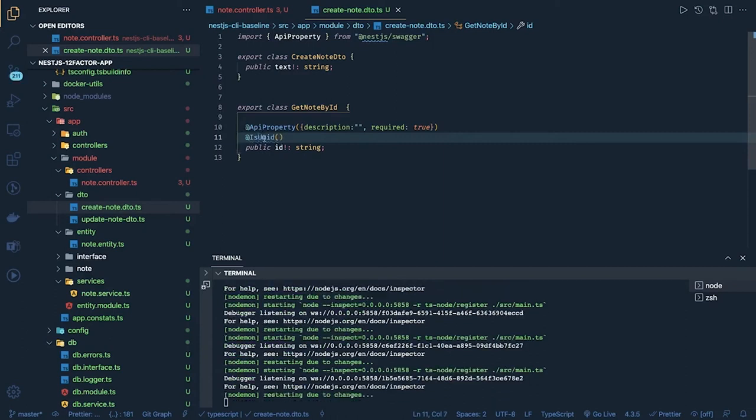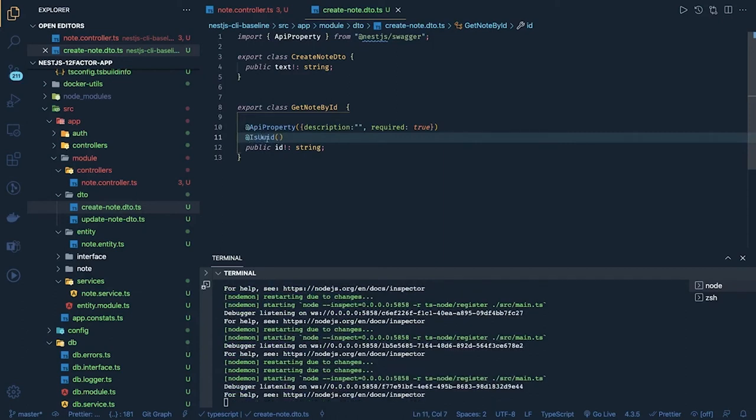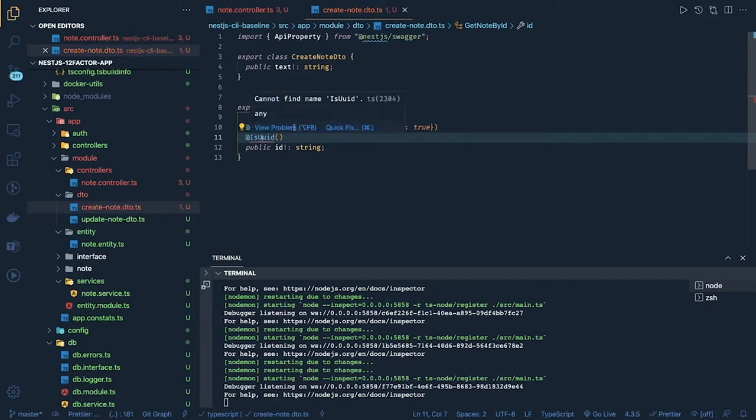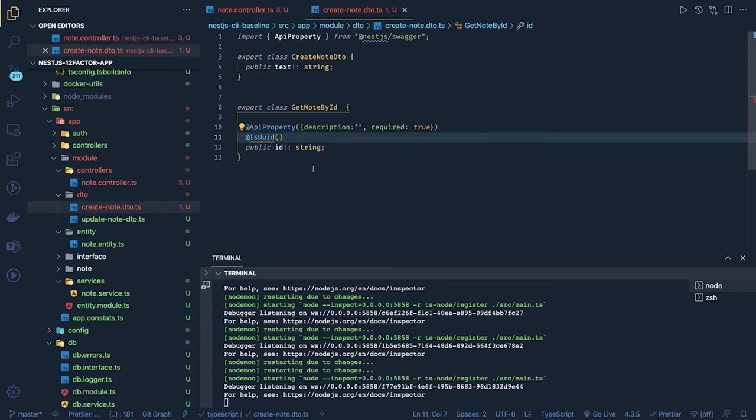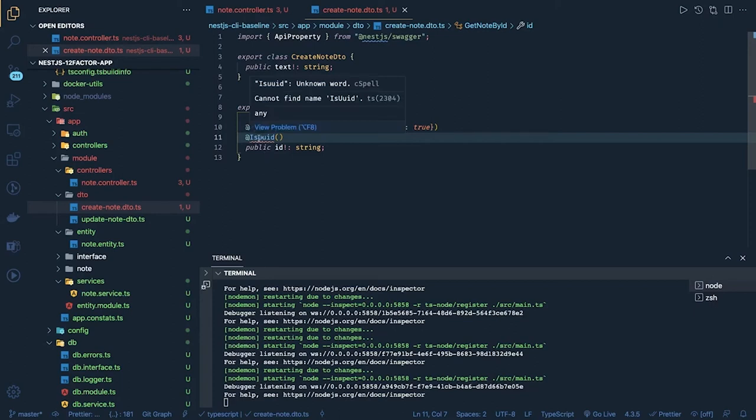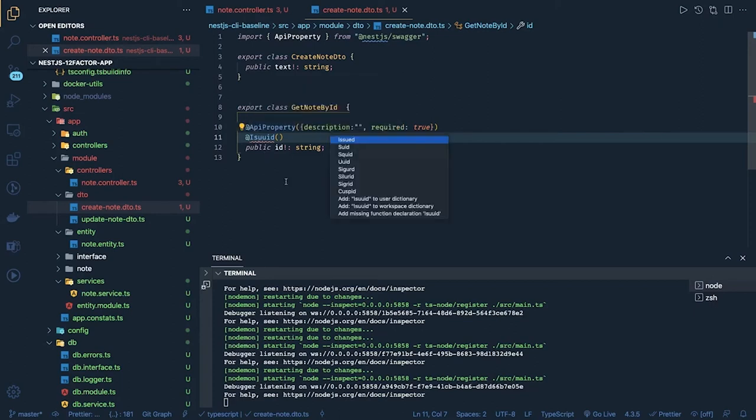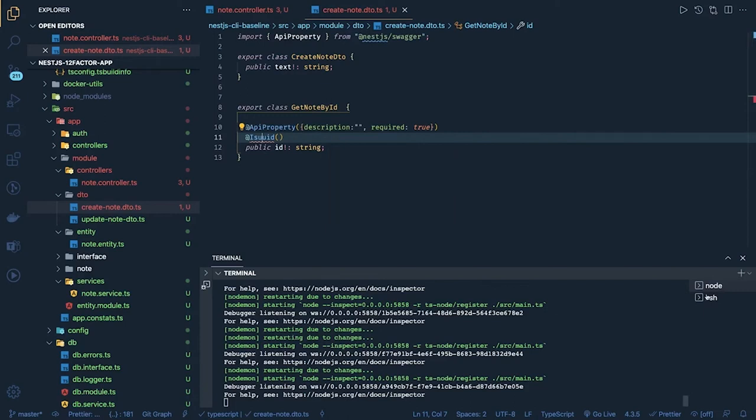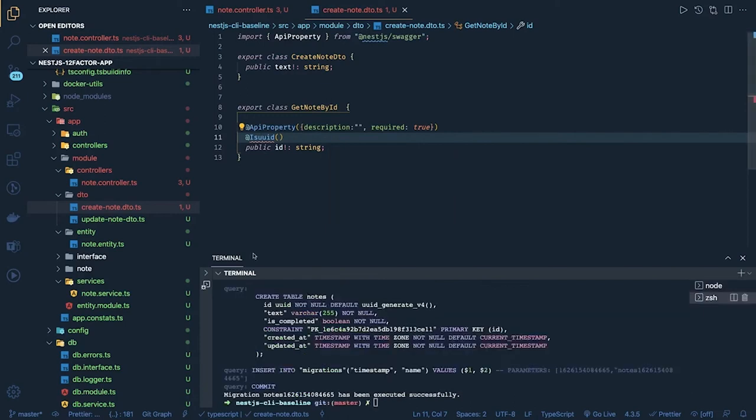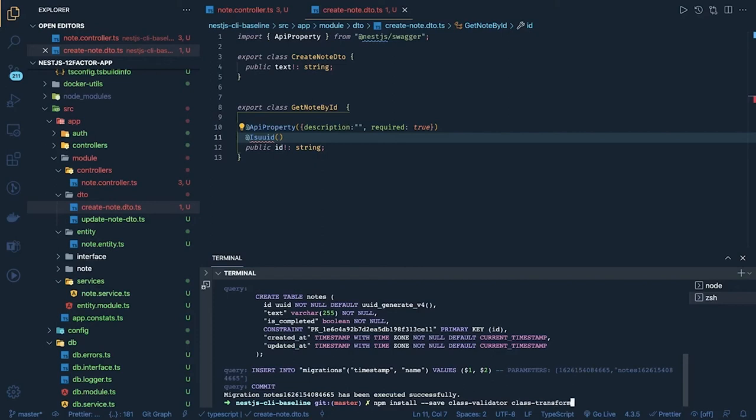Is UUID we will get from class validator. It should be, let's see where we can get or we need to add the class validator is already there I think or we can add. npm install minus minus save class validator and class transformer.